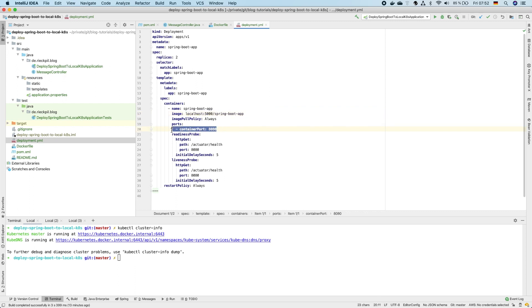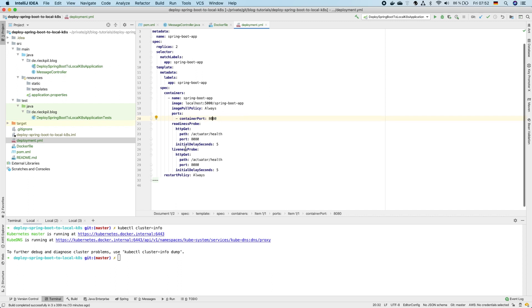So here we specify the name of the image. Then as we use the defaults we will expose the default Tomcat port 8080 and the next two sections are important for Kubernetes to ensure that our application is healthy. So there are two probes Kubernetes will take.